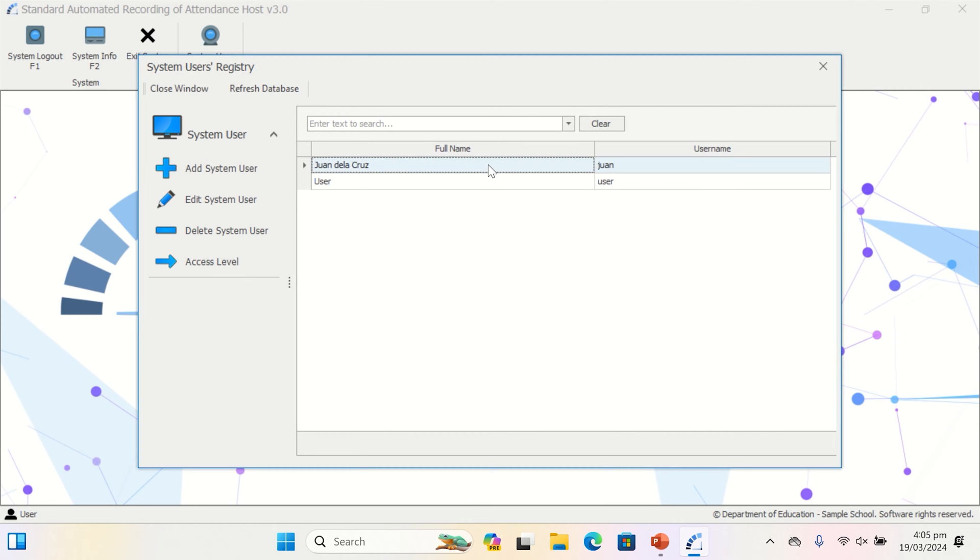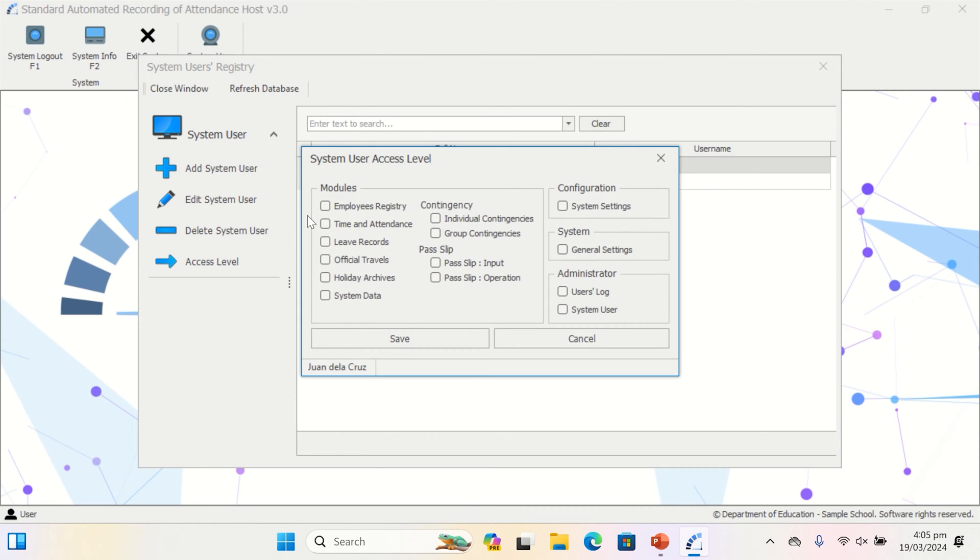After creating the account, choose it and select the access level. Check the module that will be assigned to the user. Unchecked modules are not accessible to the user, so make sure that in your administrator account every module is checked.